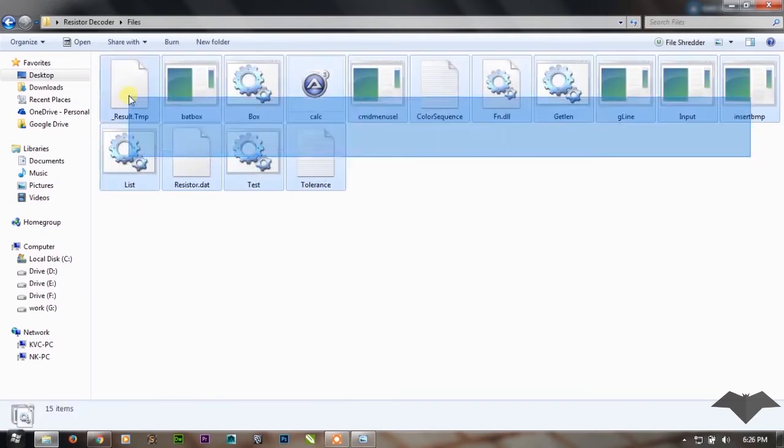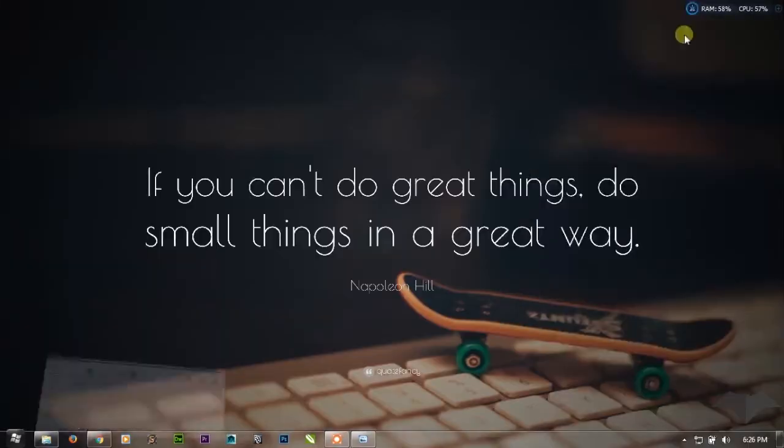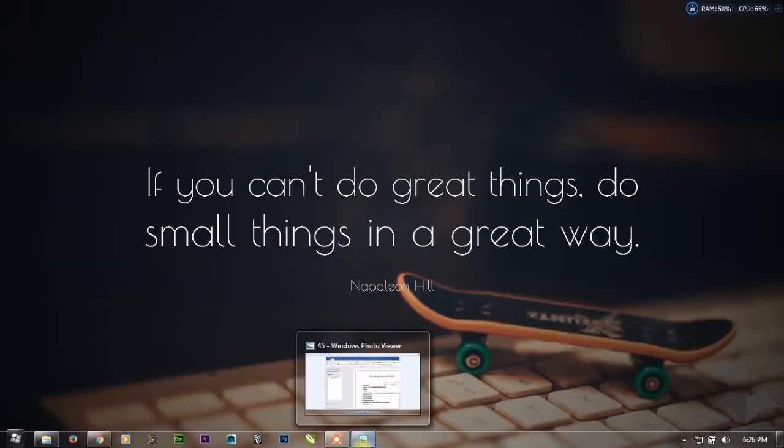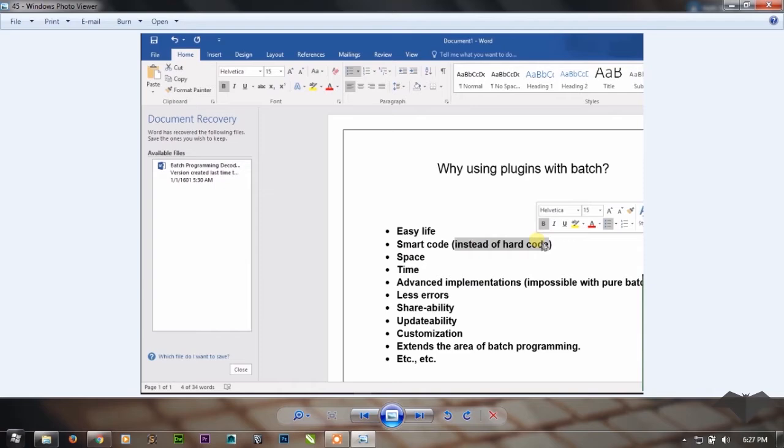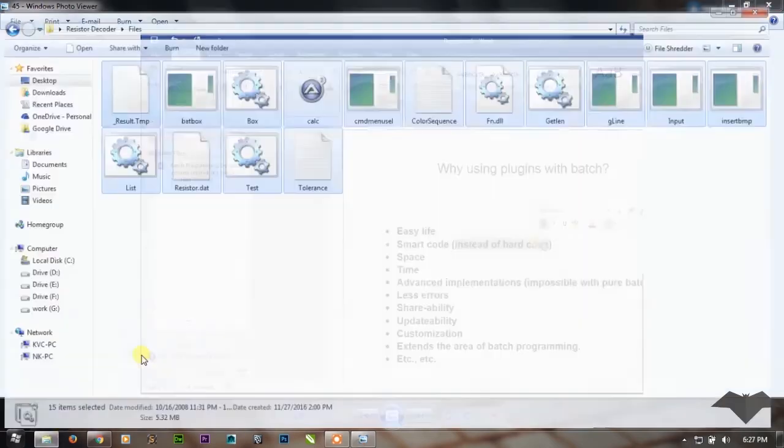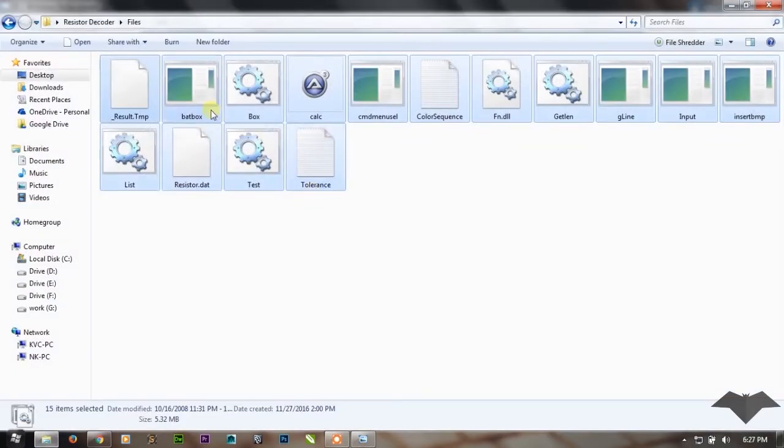The second point: you can do smart code instead of hard code. Instead of defining an image file in the batch program, you just need to use a batch plugin which will simply load the image file into the console.